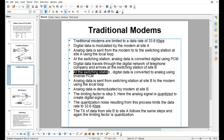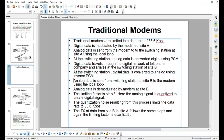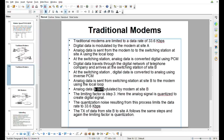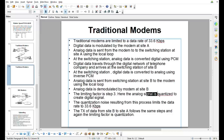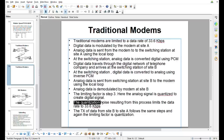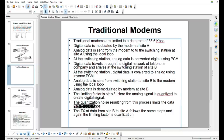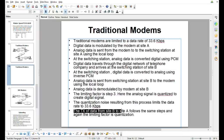At the switching station, digital data is converted to analog using inverse PCM. Analog data is sent from switching station at site B to the modem using the local loop. Analog data is demodulated by the modem at site B. The limiting factor is step 3, where the analog signal is quantized to create a digital signal. The quantization noise resulting from this process limits the data rate to 33.6 kbps. The transmission of data from site B to site A follows the same steps, and again the limiting factor is quantization.